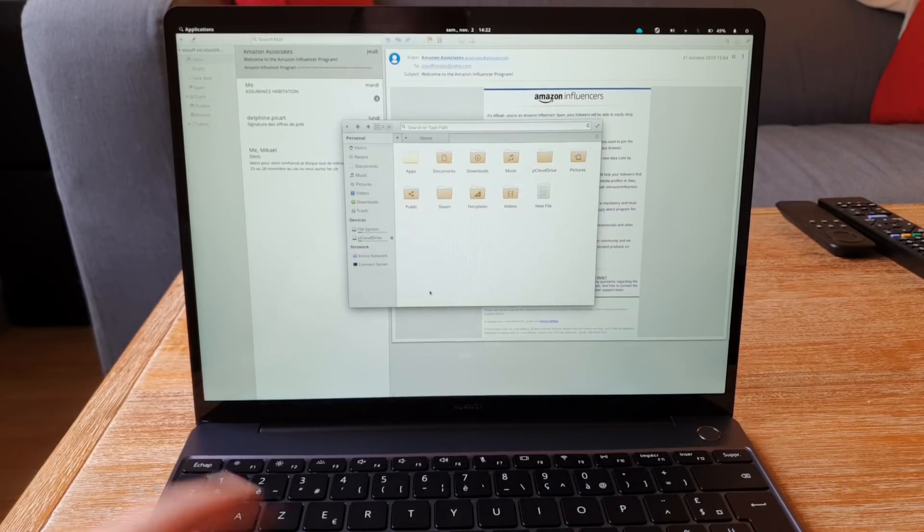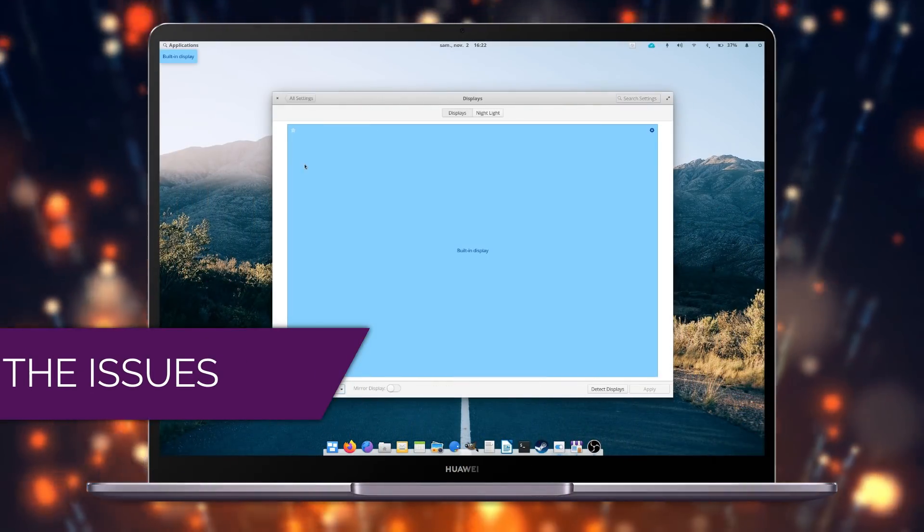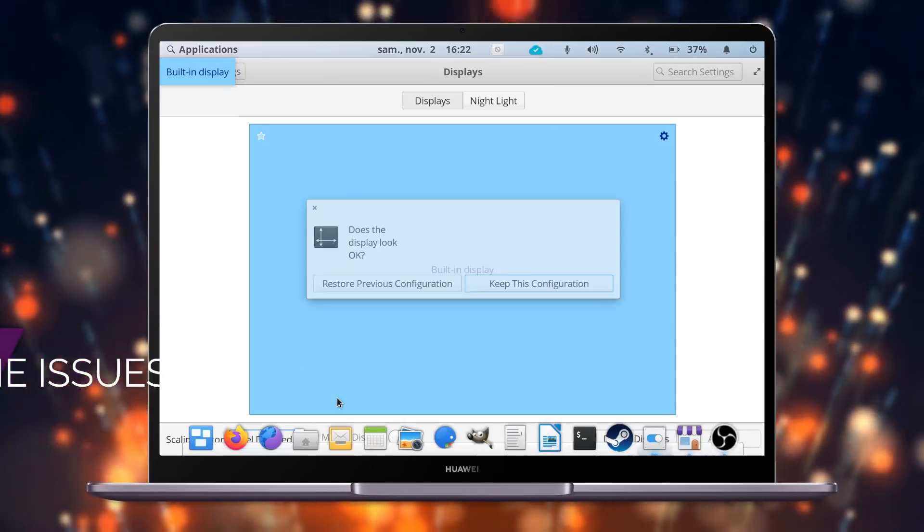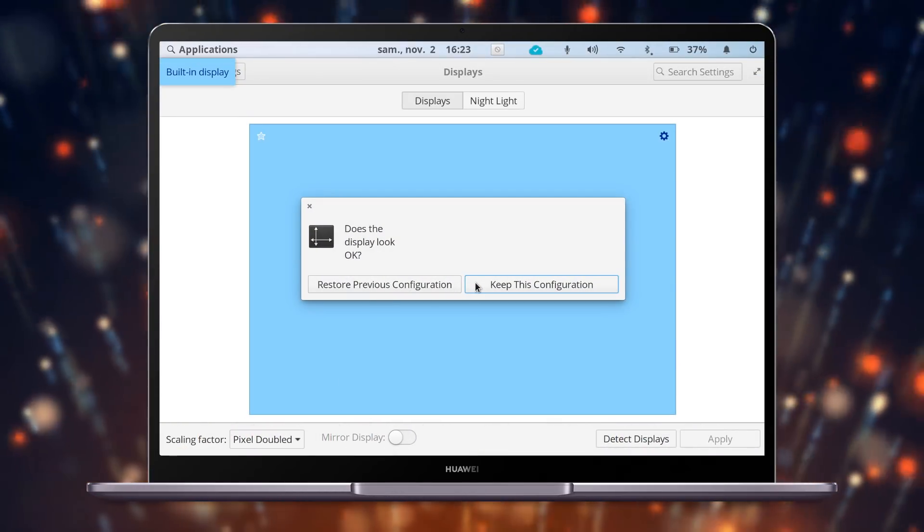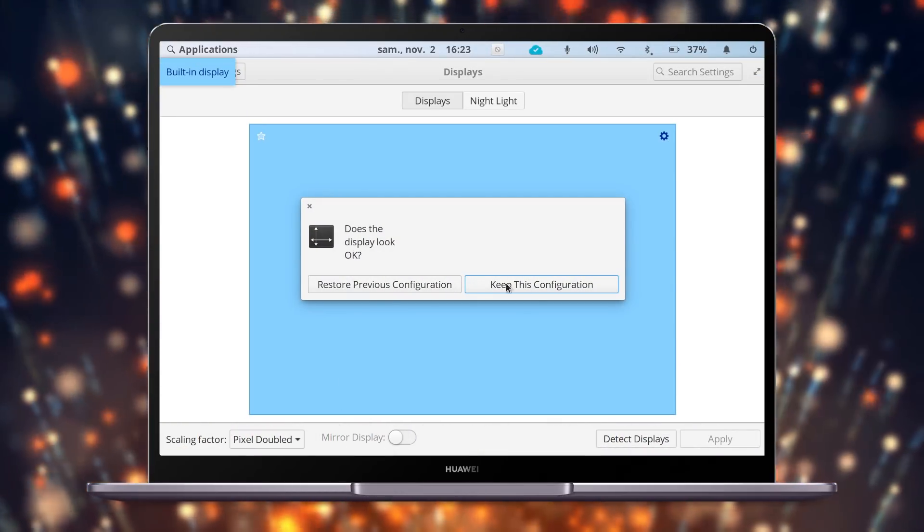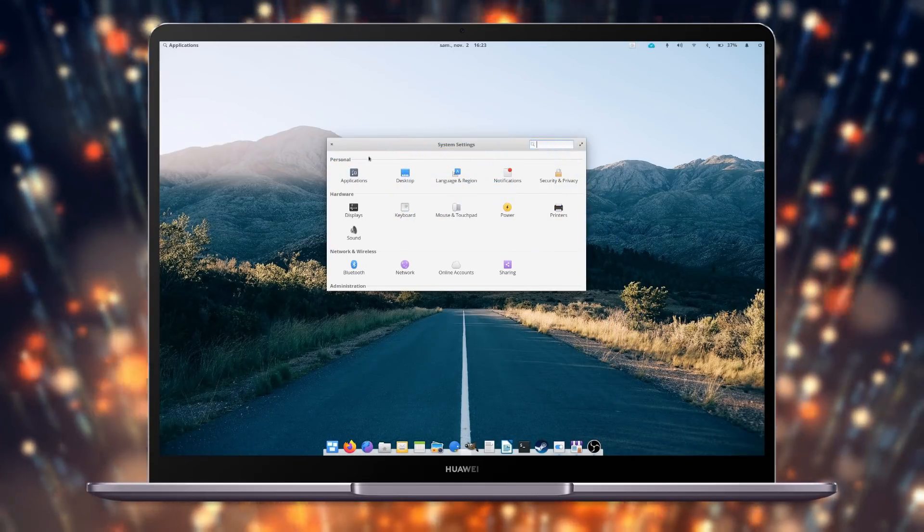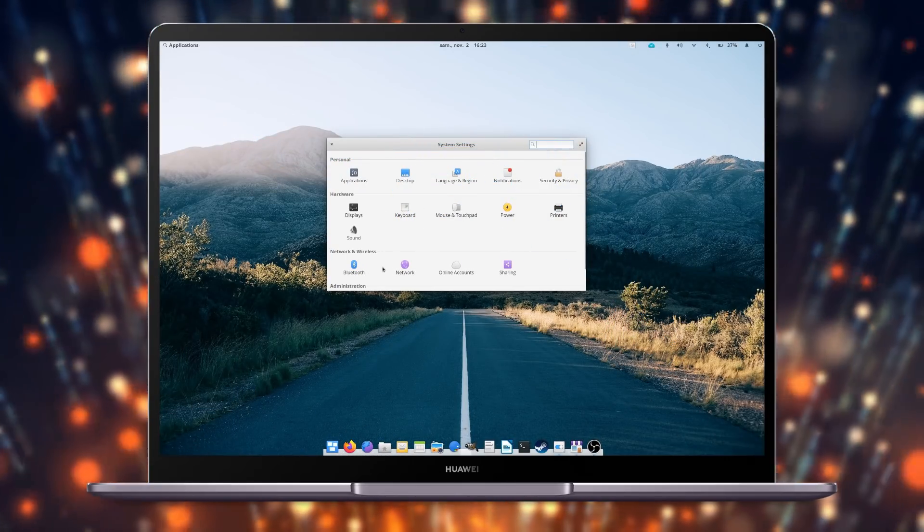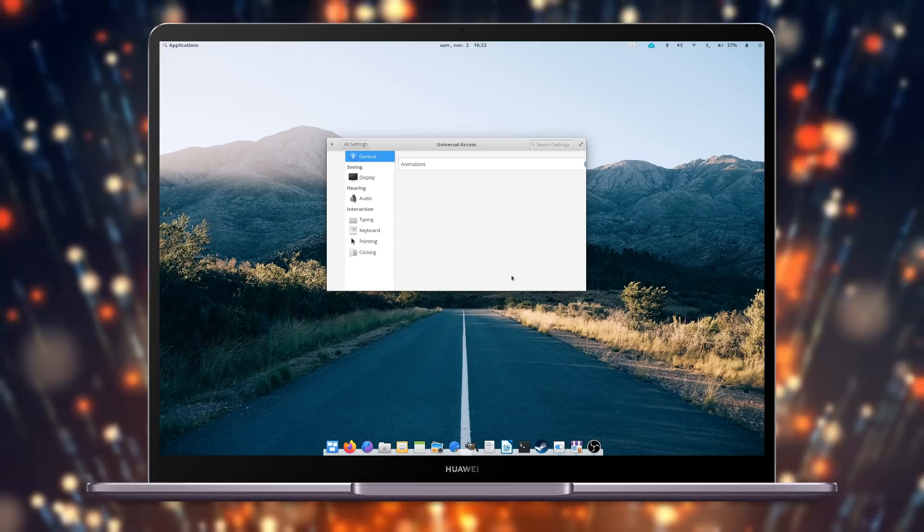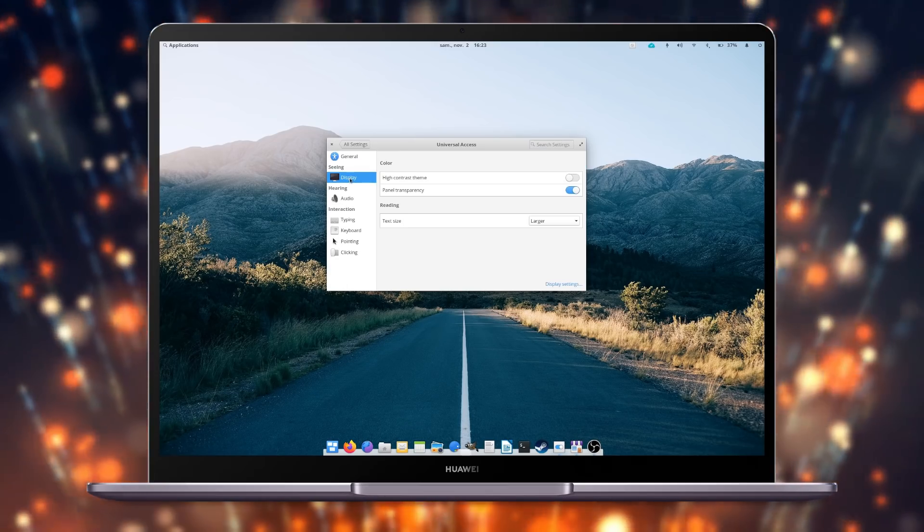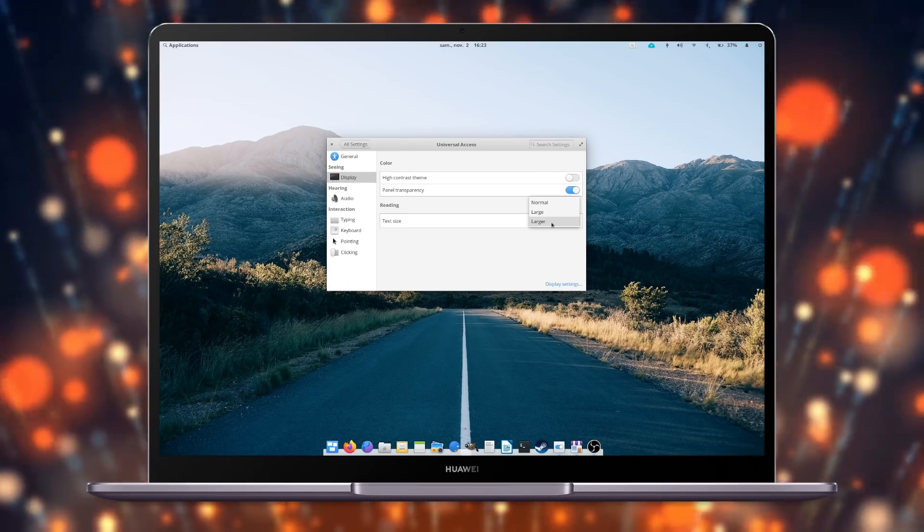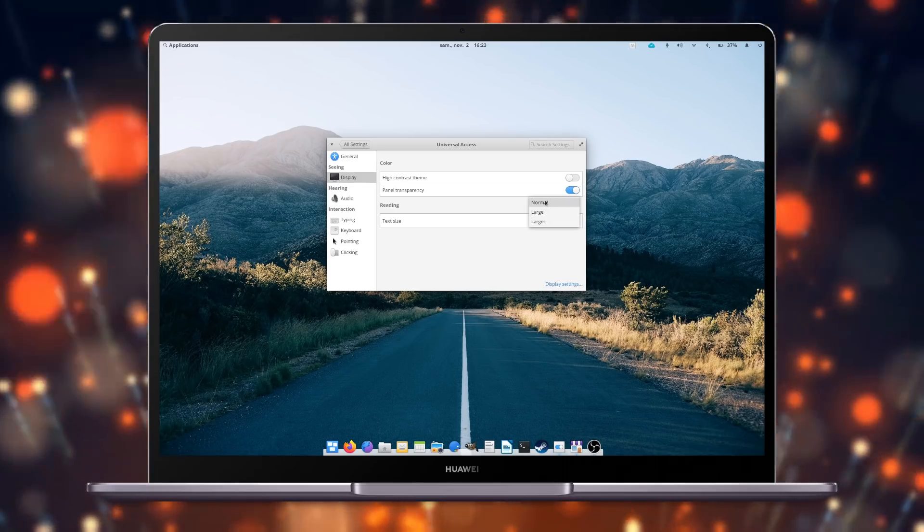The issues. Well, the screen is one. 1440p for a 13-inch laptop is way too high. I knew that going in and buying the laptop, but everything is either too big with 2x scaling, or too small with normal scaling. Increasing font size helps a little bit, but it's not perfect. I'd have taken a 1080p panel over the 1440p one, but that was not an option.